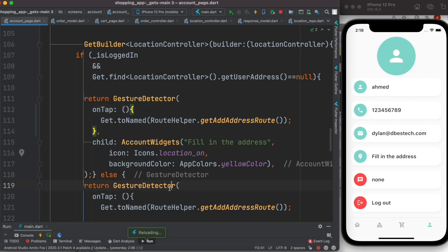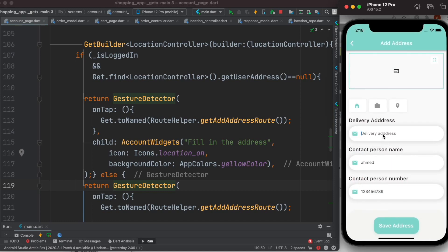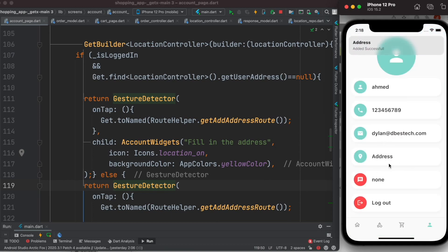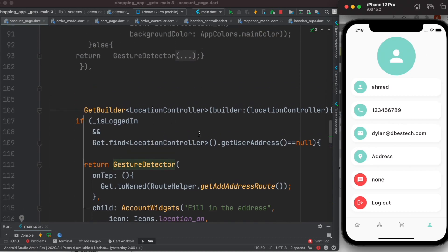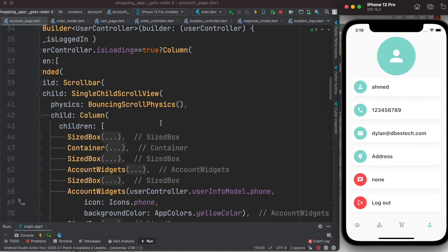There's no information in the database yet, and even a hot reload shows nothing. So I'll go ahead and fill in the address and save it. Once I come back to the account page, you can see the page has been refreshed automatically - not like earlier where I had to do a manual hot reload. That's what we want: updated automatically without making the user wait and refresh.